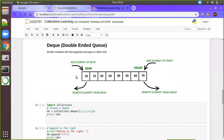Before starting the double-ended queue, we will just see the visual representation of how it looks like. It is the same as a queue, but it will have both ends. That means you can add and remove elements at both ends. As you see on the screen, it is a double-ended queue — you can add at the rear or remove at the rear, and at the same time you can add at the front and remove at the front.